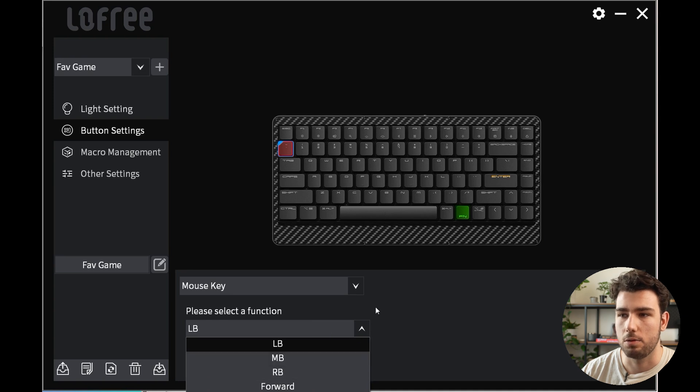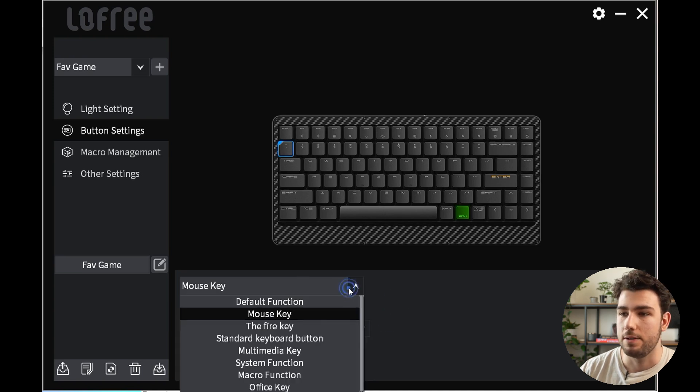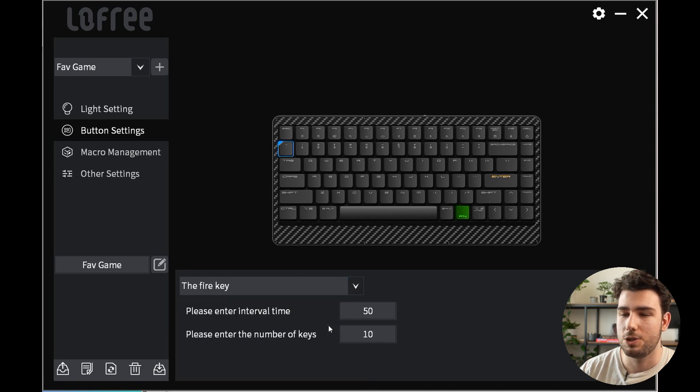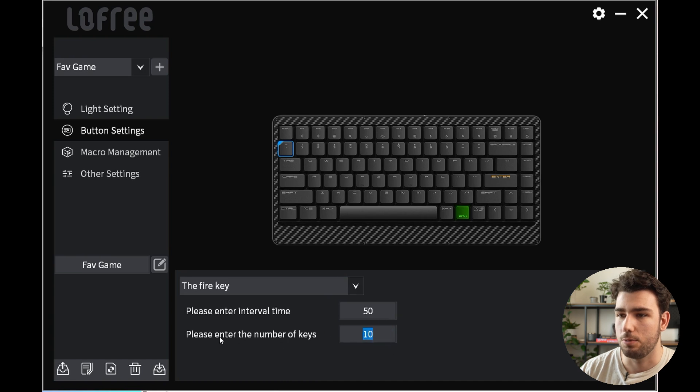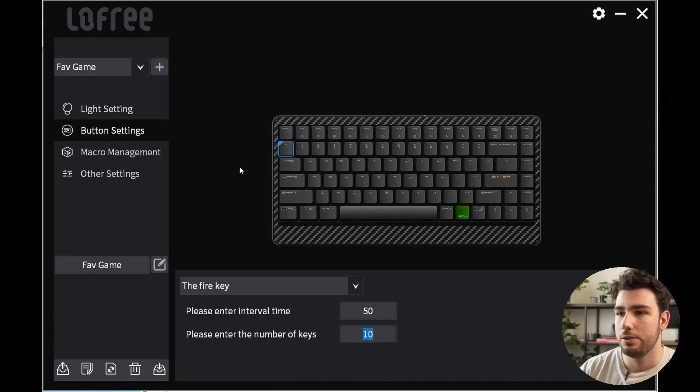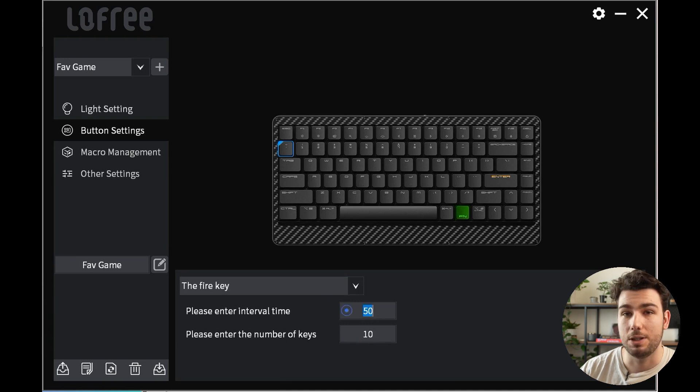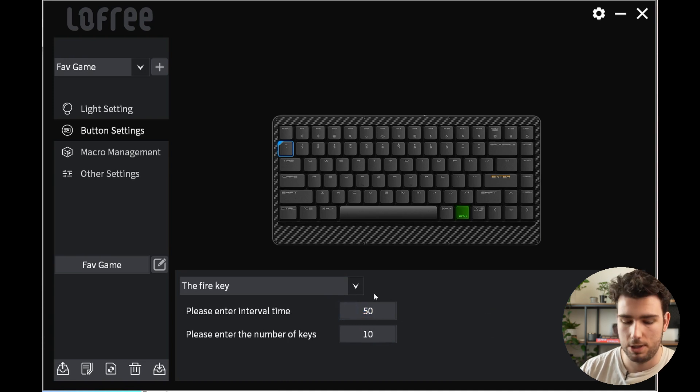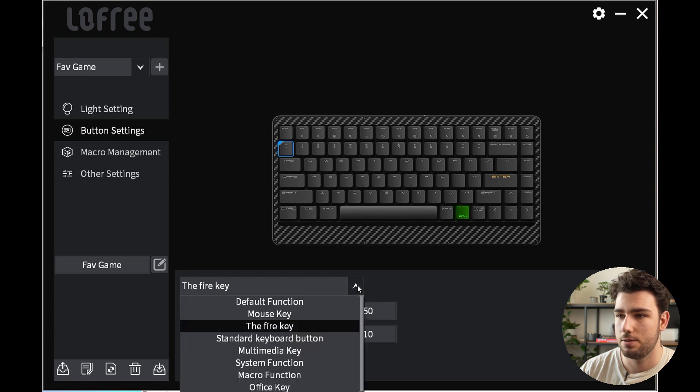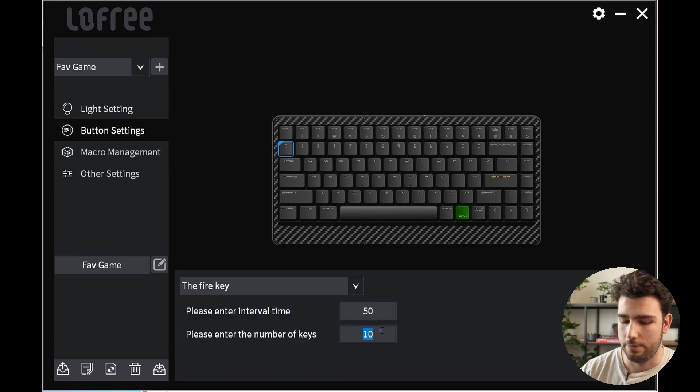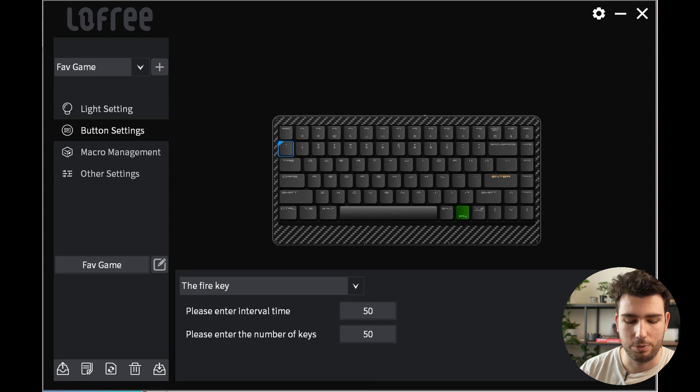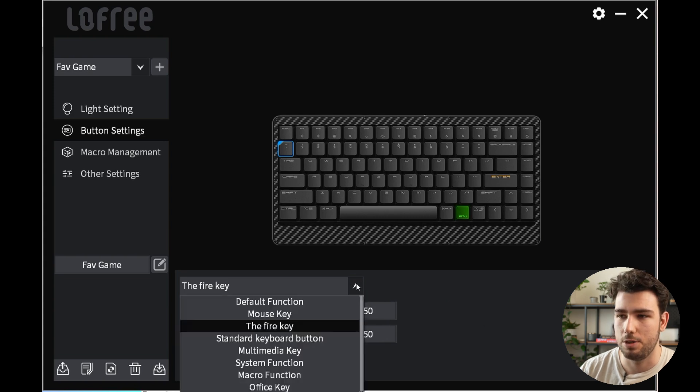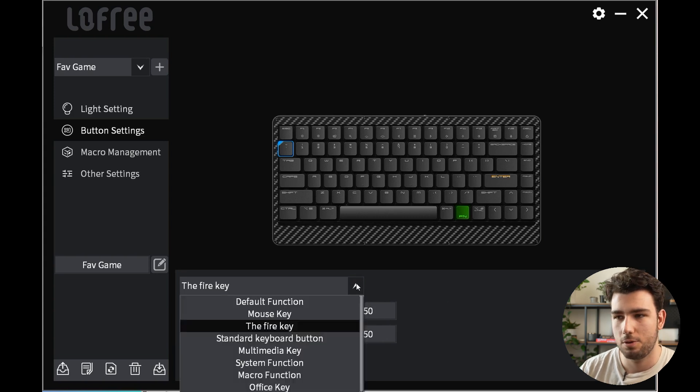Then you have the fire key which would be super useful if you're playing like a shooter game. You can say how many times you want the key to act as the fire button. Let's say it was 10 at 50 millisecond speed—if you press your key, it acts as 10 clicks. So if you're playing a shooter and you have a weapon where you have to click multiple times, this could be a cool option to quick fire.